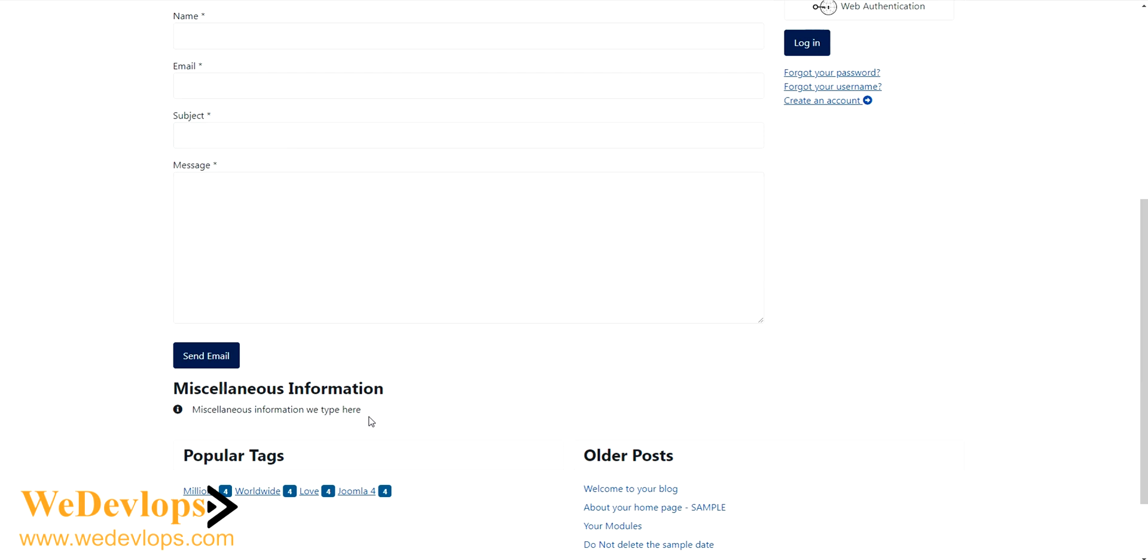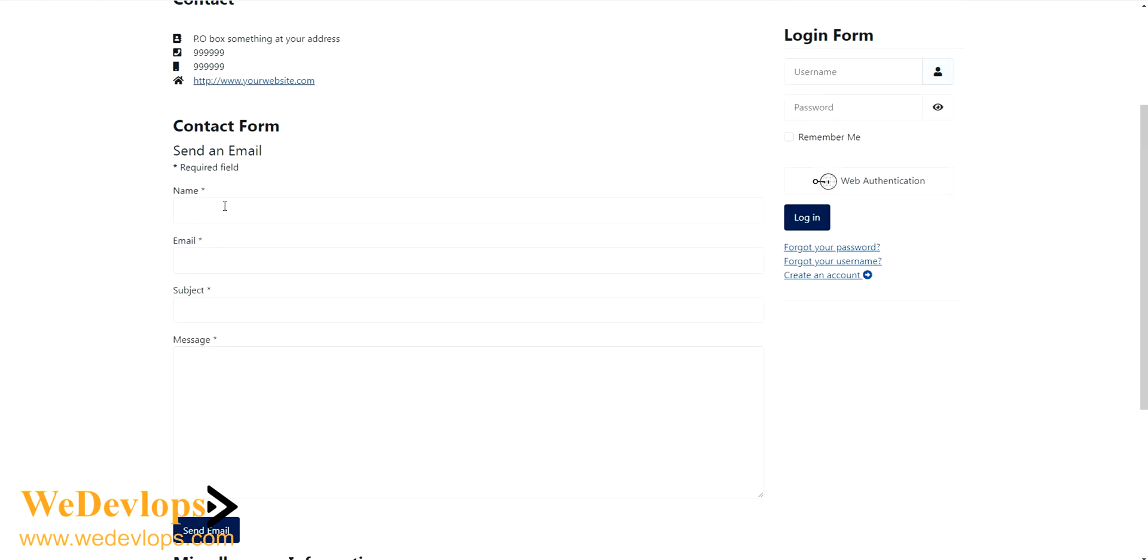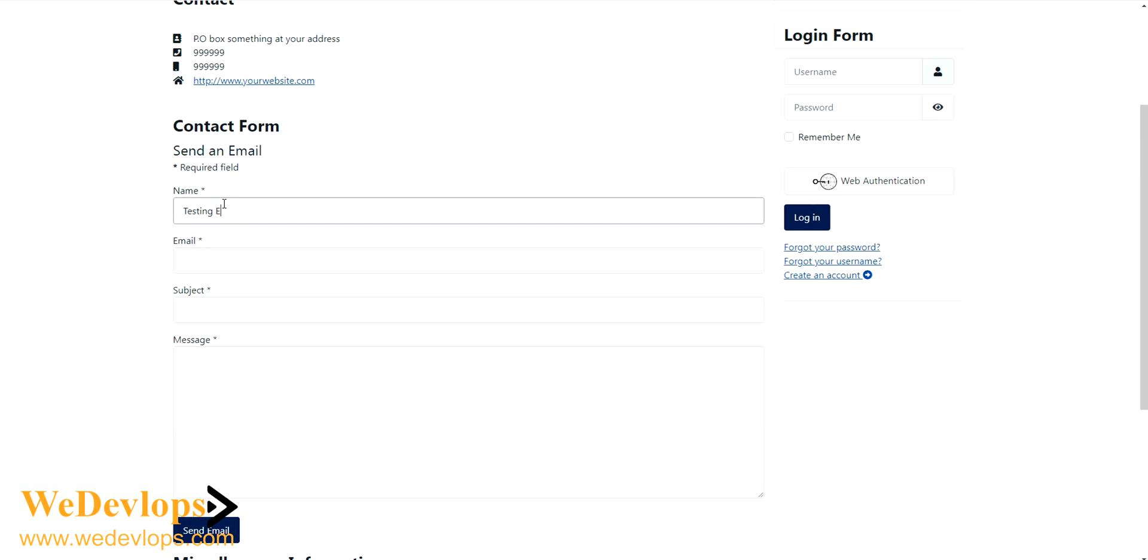Whatever you type in here, it is not necessary actually, but if you have like something policy you can put it also here. Now I will try to send an email. This is my name is, I would say, testing email.